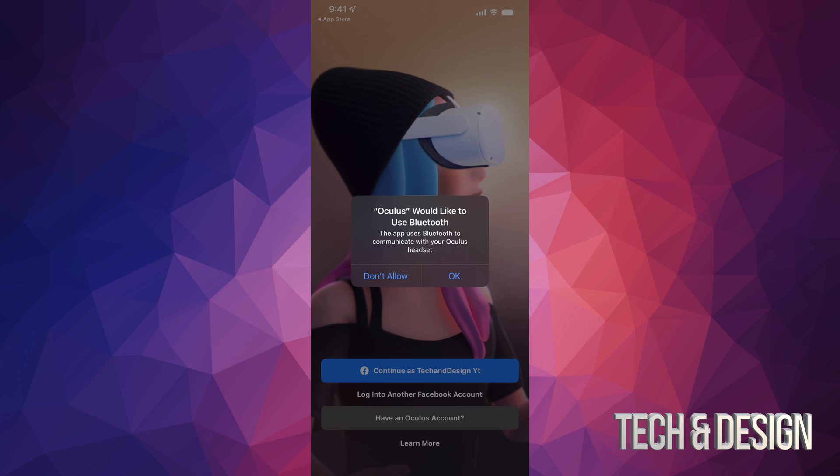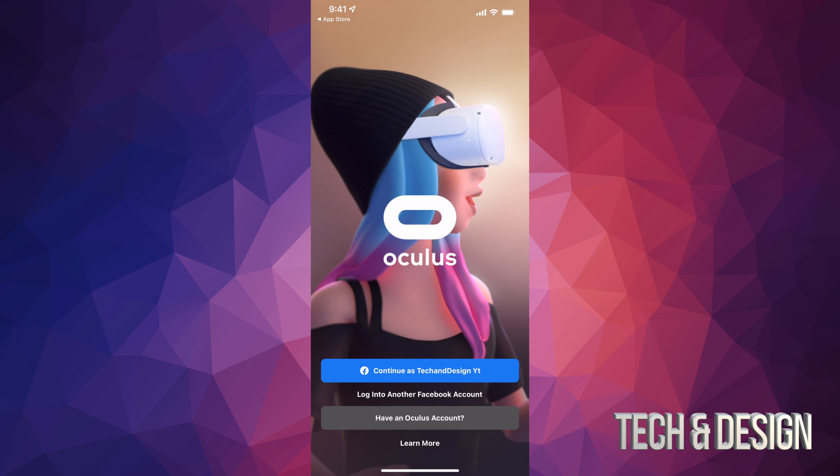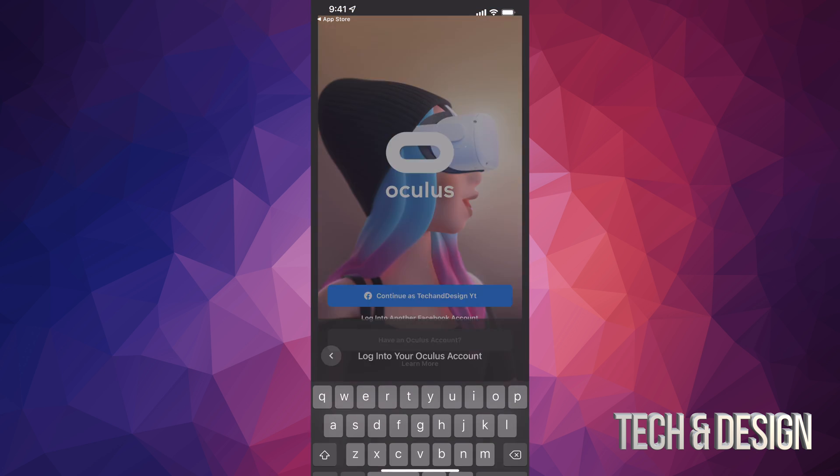And of course we have to press OK. From here, if you haven't created an account or you don't have a Facebook account I should say, you should create one and also create an Oculus account. I do have a separate video that shows you how to create those two things.